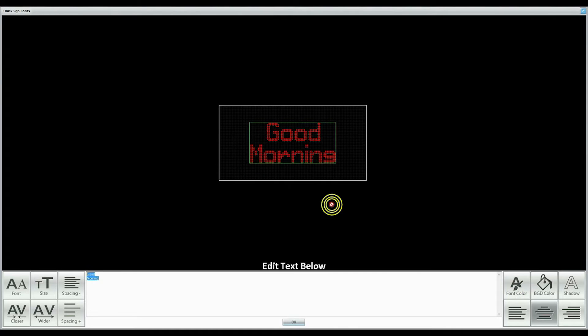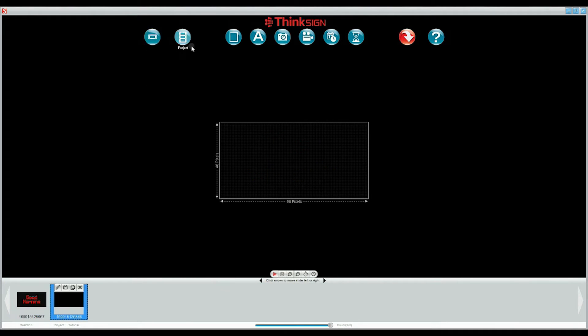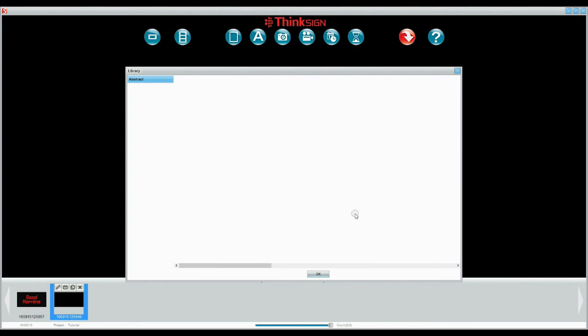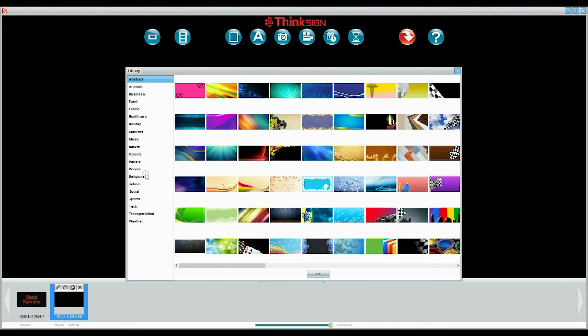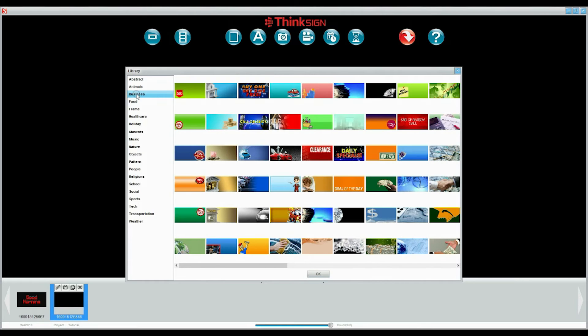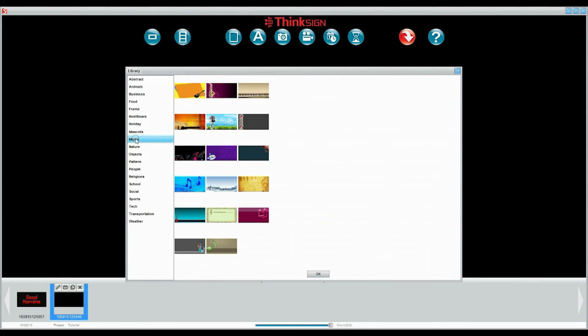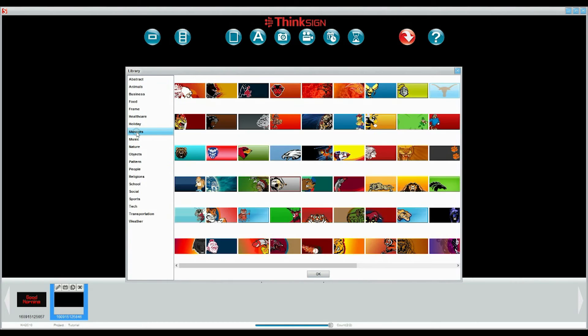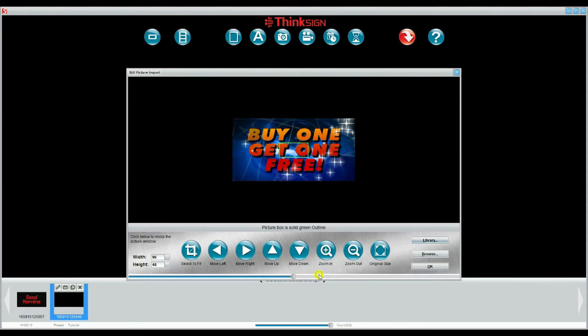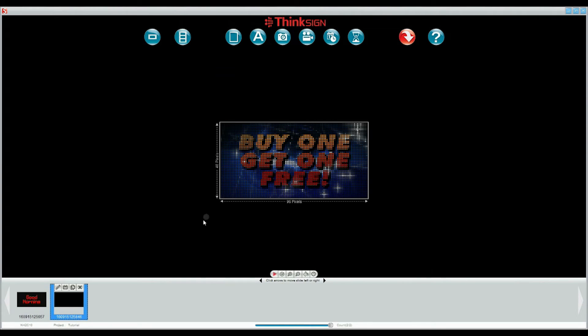We are going to insert a static image on a slide. So let's select New Slide and then the picture icon. You can use a JPEG you already have saved on your computer or select one from our library. We have hundreds of art clips ready to go, sorted into several categories. Let's choose one from our business topic. You can see that the image is a little larger than our matrix. We can choose select to fit. It pulls the complete image into our matrix.